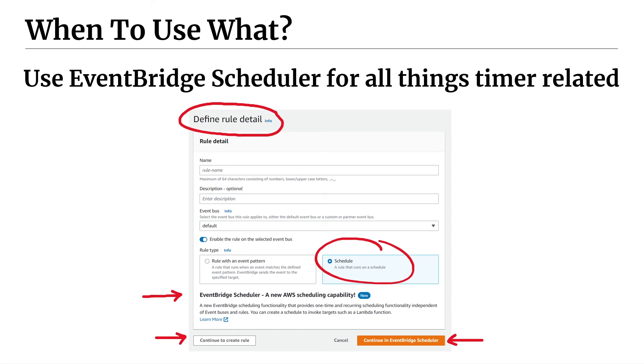So I hope this video was useful. Check out this other one, how to set up EventBridge scheduler and create a one-time event right here. And I'll see you next time.